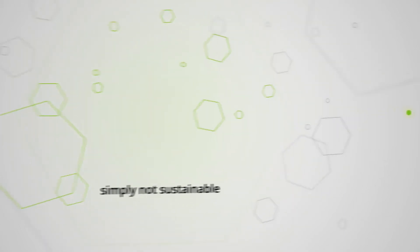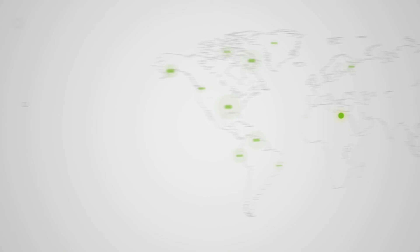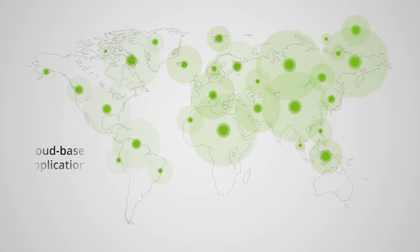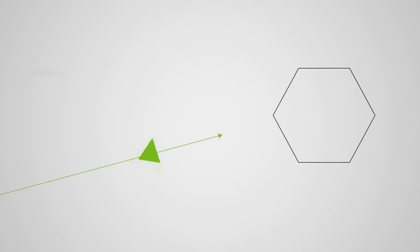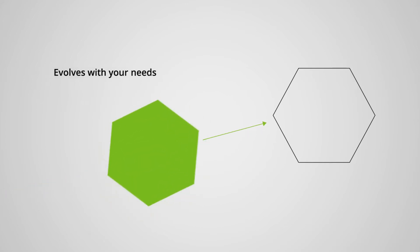As users become more mobile and more applications move to the cloud, you need an identity solution that evolves with your needs.